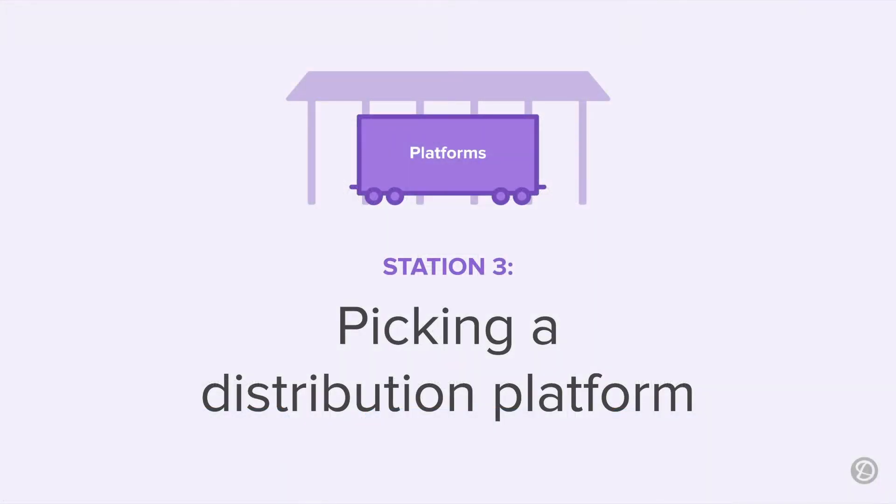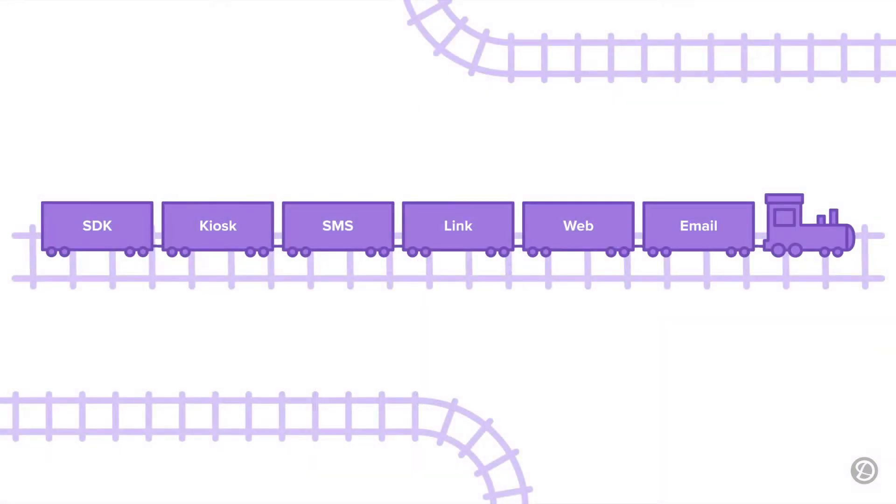At Station 3, you'll decide how to distribute your survey to the people you are surveying. Delighted offers multiple distribution channels called platforms. You can add as many different platforms as you need for your campaign. We'll start with one, but you can always come back and set up more. Each platform connects separately to your project.